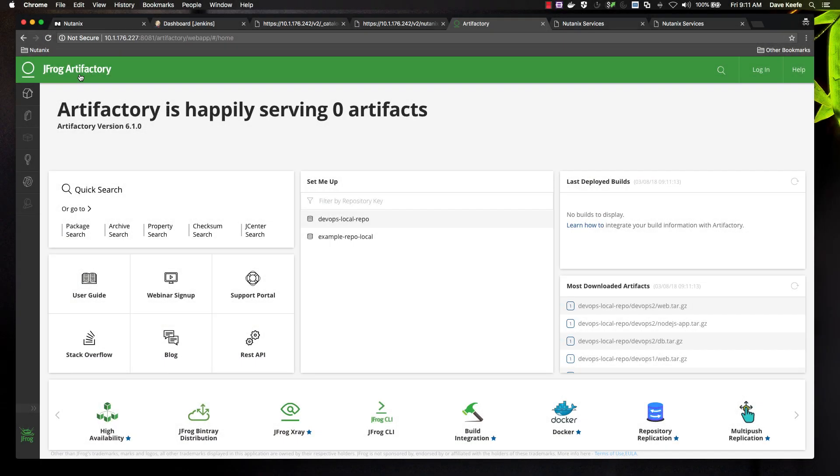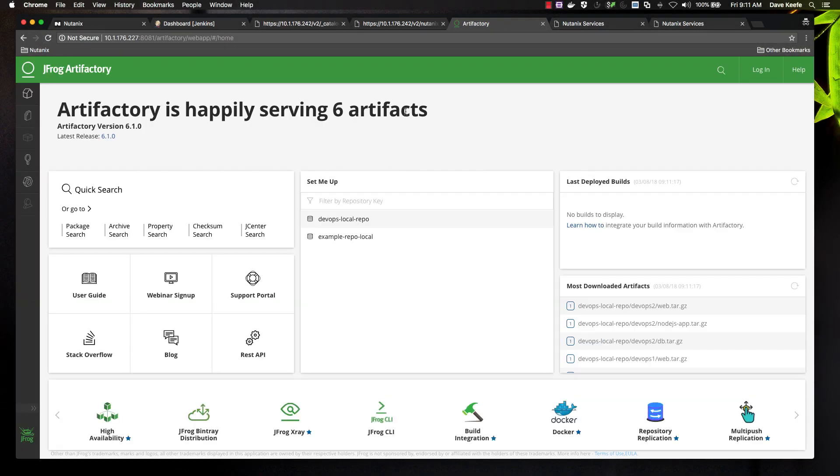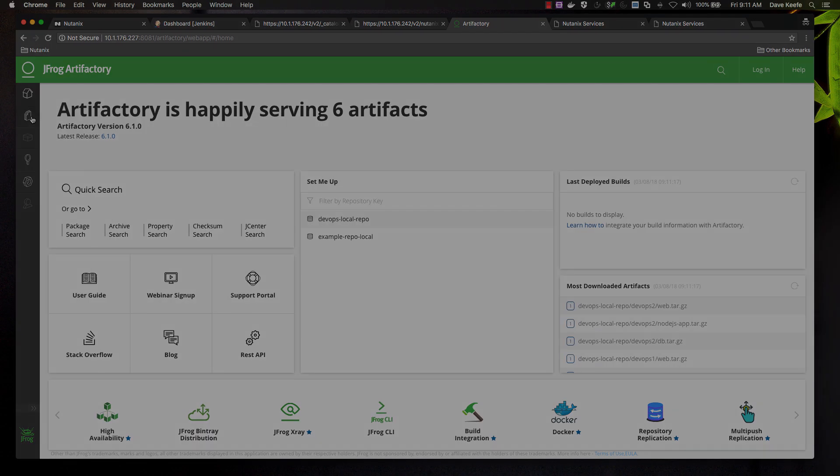We can also see the added collateral in Artifactory and also the new repository and the tags added to that repository in the docker registry.